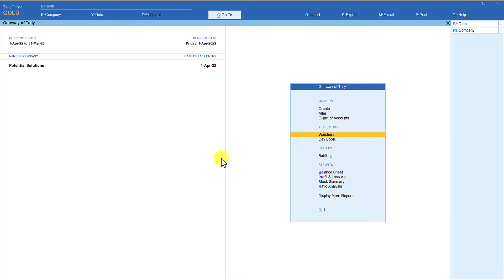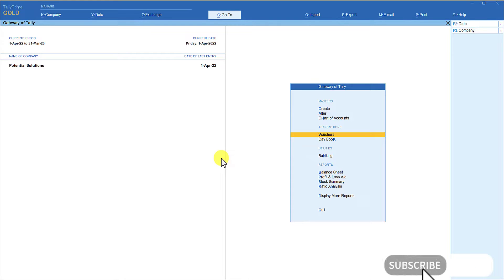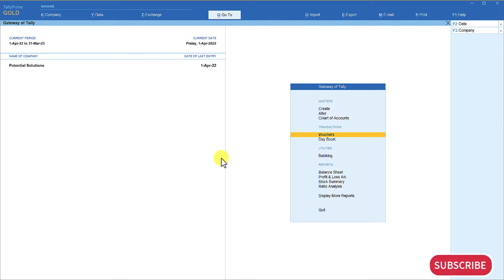In this session, we are taking an example of three sales representatives where the company wants to track their performance — every expense the company is incurring towards these sales representatives and every time a sales representative brings in sales. When tracking expenses, we normally call it a cost center, but the moment you start tracking revenues as well, we use the term profit center.